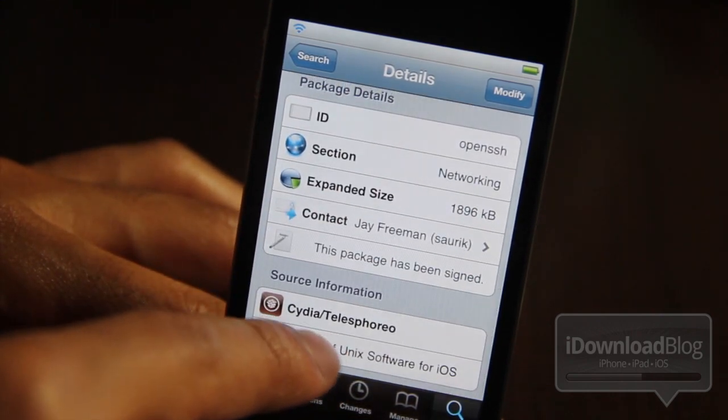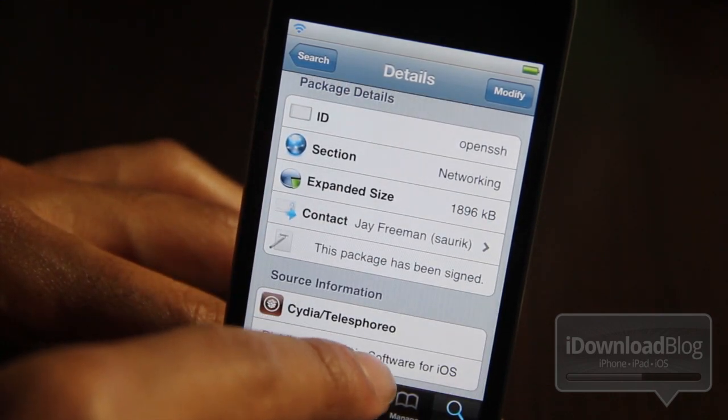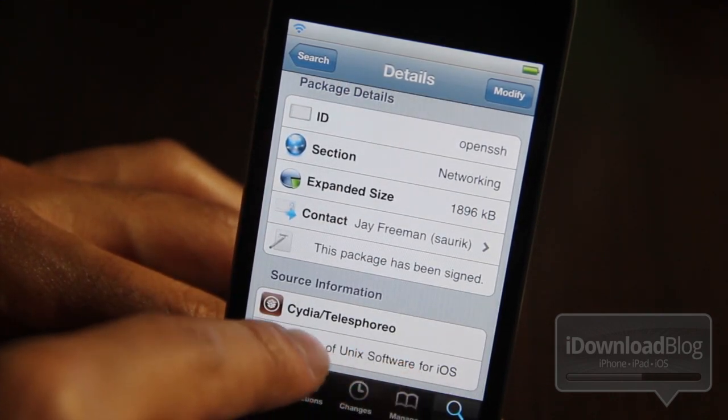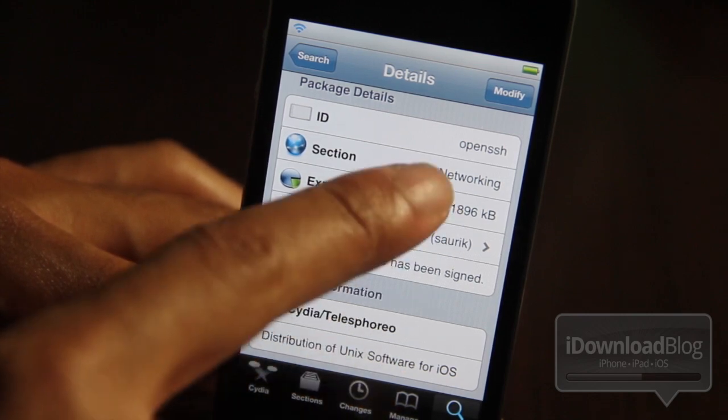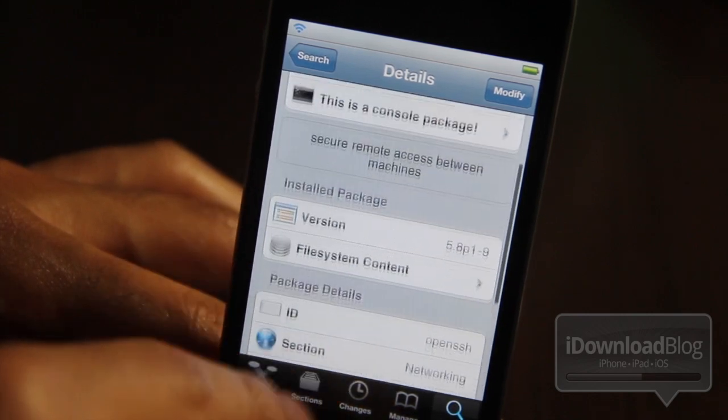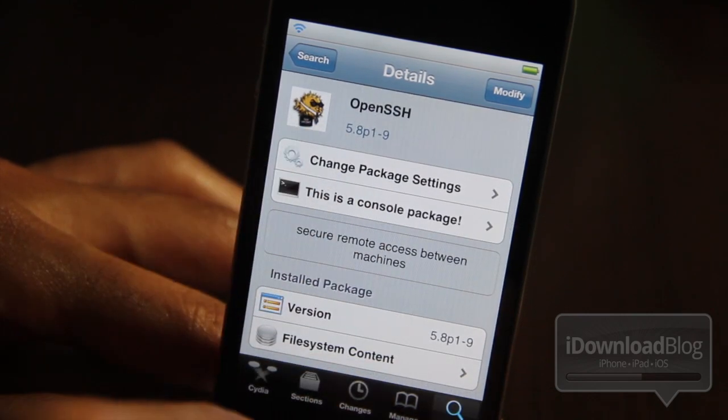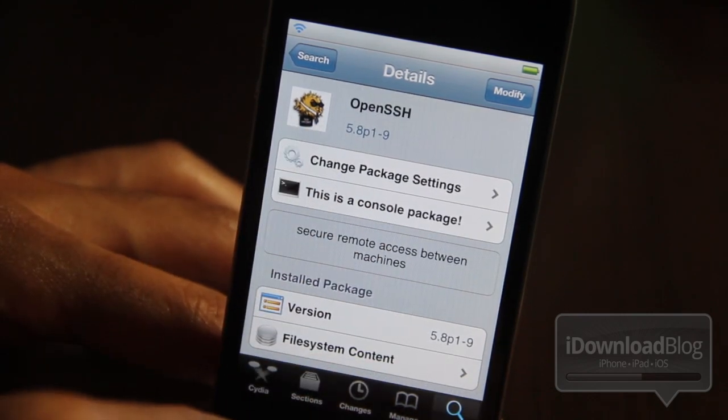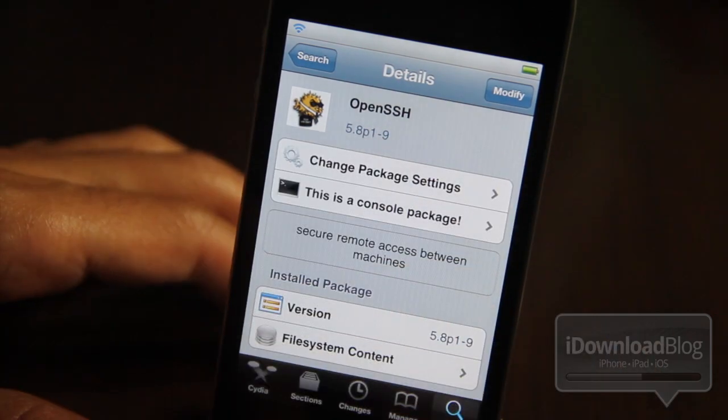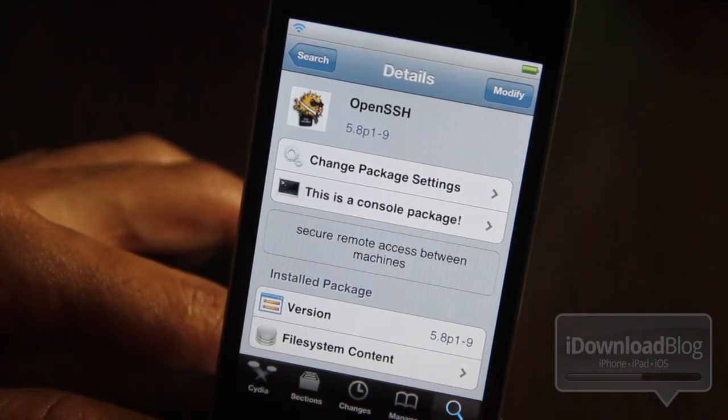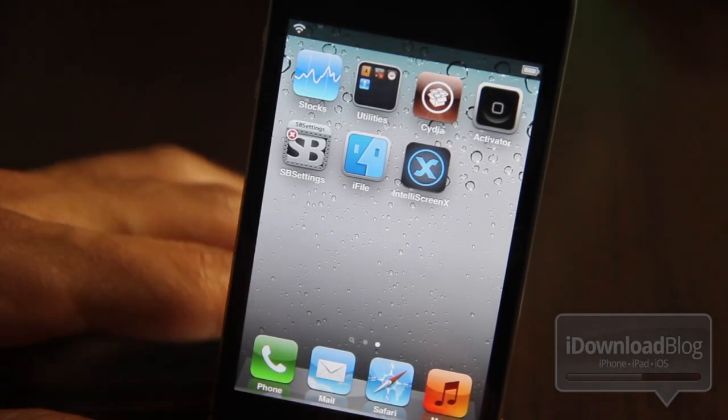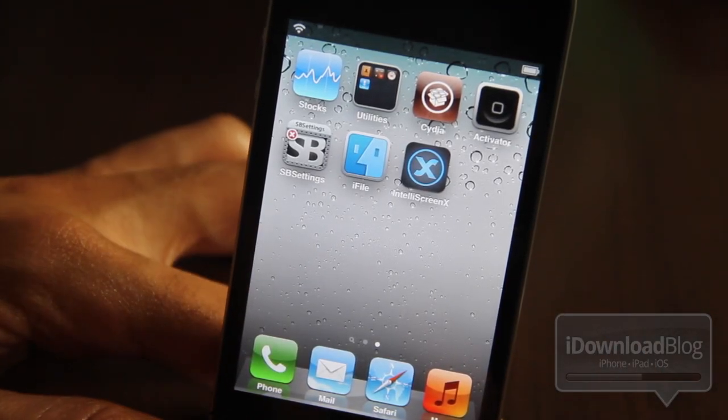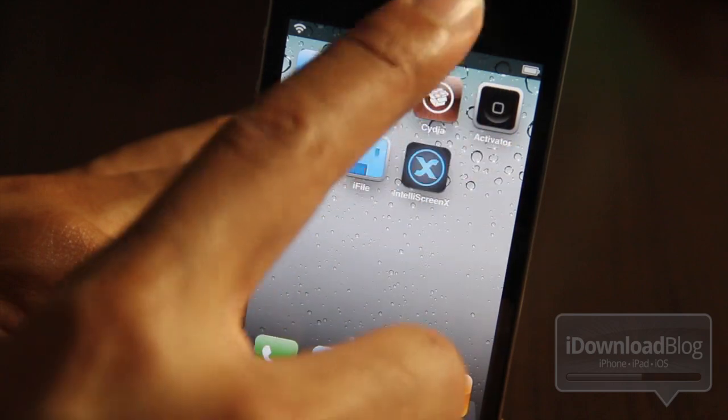So I'm going to show you how to use this right now. You can find it on the Cydia Telesphoreo repo there, as you can see. You can just type in OpenSSH in the search menu in Cydia and find it, install it, and once you install it you're good to go.